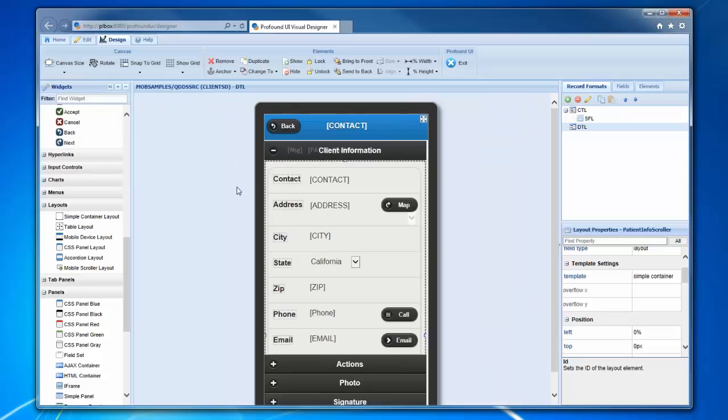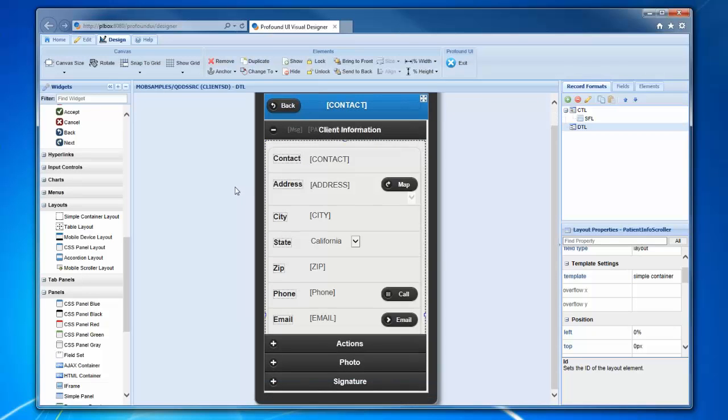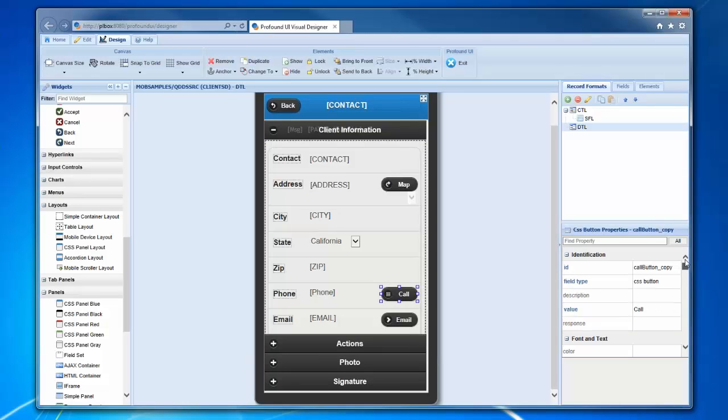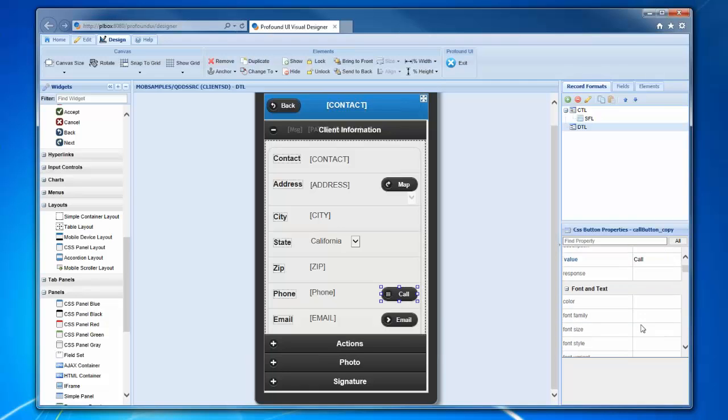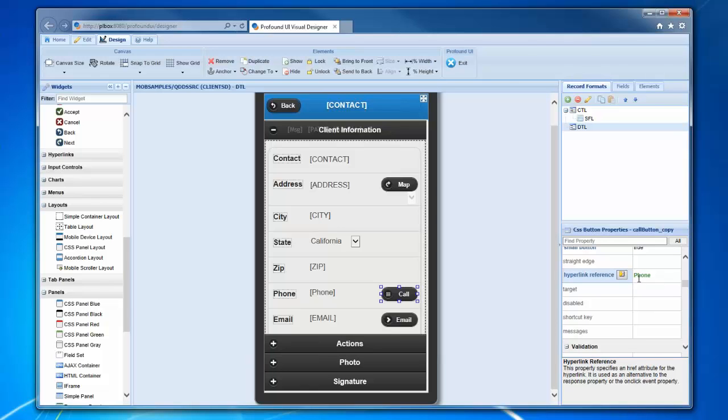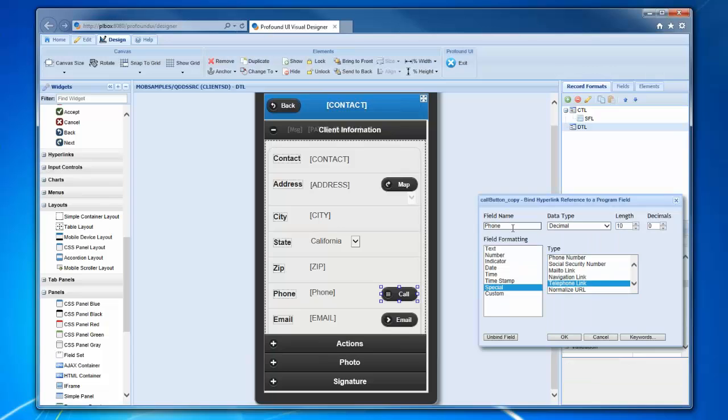These are all kind of tools that we can use to improve the mobile experience when designing here in this virtual designer. The other interesting things are that we can take this stuff and integrate it with the device features. In this case we've got a call button here. What this is doing is the RPG program is giving it what we call a hyperlink reference which has the phone number in it. That's an RPG variable called phone, and the RPG program can put the phone number in there.